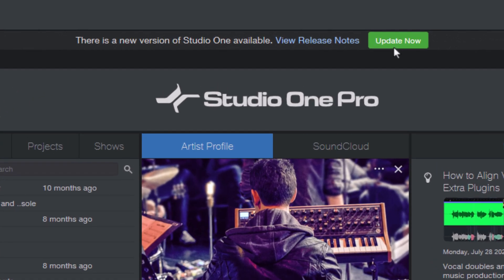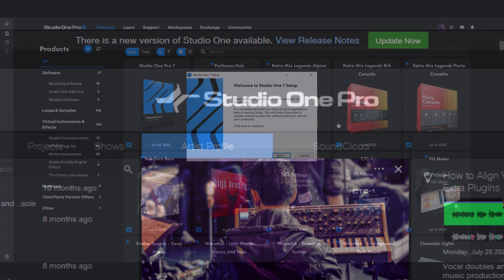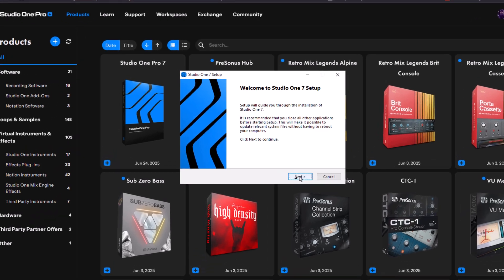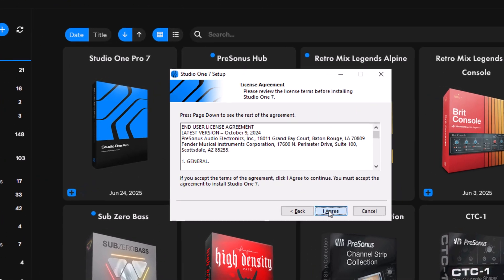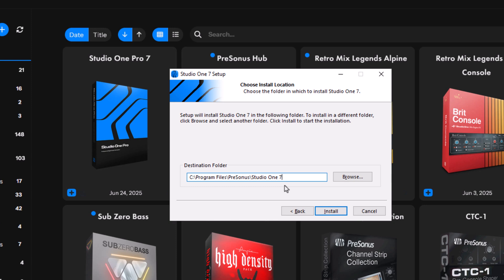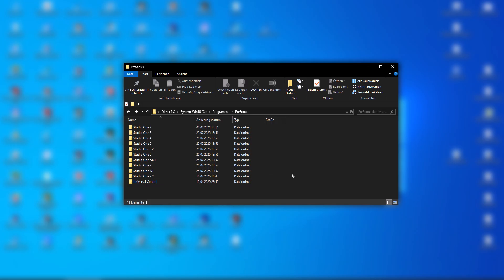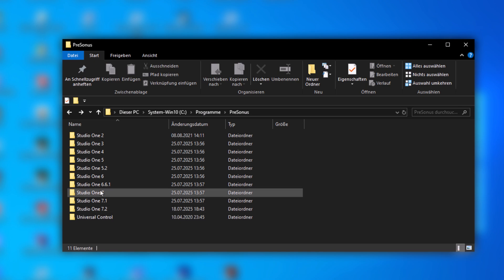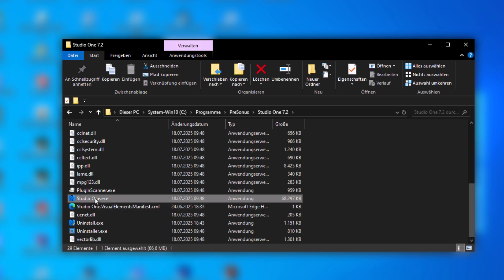So how do you install a new update without overwriting your existing version? Here's how it works on Windows. When the installer asks for an installation folder, you can just enter a different folder instead of the default one. For example, instead of installing Studio One Pro 7.2 to the default Studio One 7 folder, just change the name and enter 7.2. And then complete the installation. And now you have both versions installed side by side and you can always choose which one you want to launch.